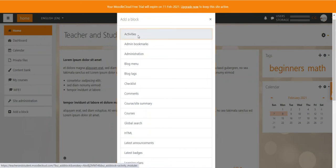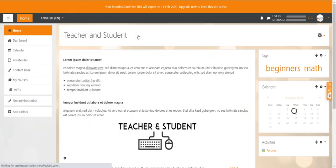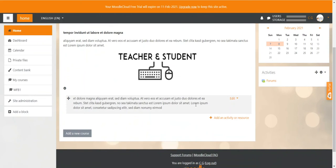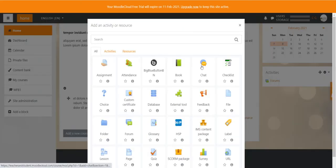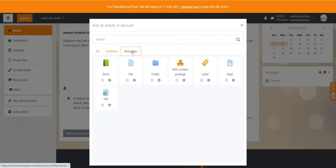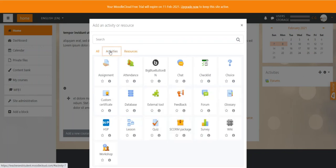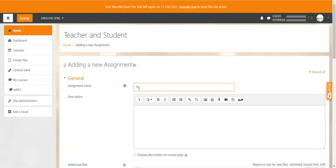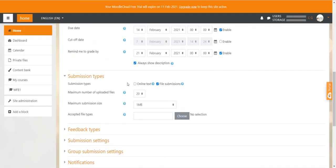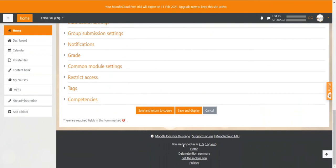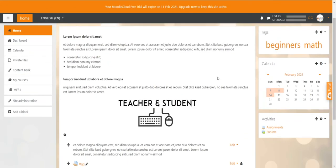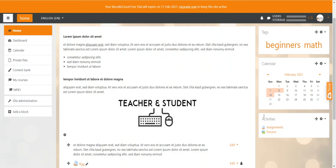So this block displays all activities that you create on the homepage from here. Okay, so we can just quickly add an activity again. What we just did, we created a resource. That's why it's not displaying. Label is a resource. But if we create an activity, what would be the quickest to do? Probably a quick assignment. Just a random name. We scroll all the way down, save and return to the course. And now you see that this assignment here is in the activities block and shows the information about it.